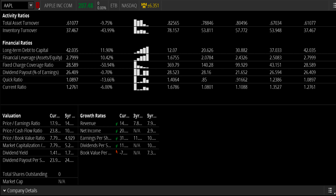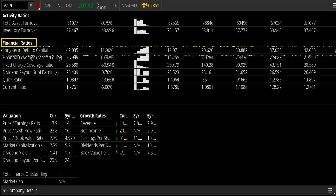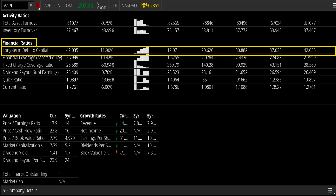Here we can take a look at Apple computers, and we can see their financial ratios. Looking at their long-term debt to capital ratio, we see it hovering around 42, and that's up 11.9%. If you look at the last five years, you can actually see a pretty steady increase of their utilization of debt.